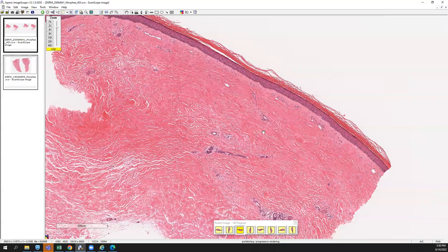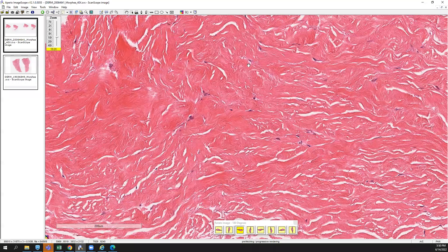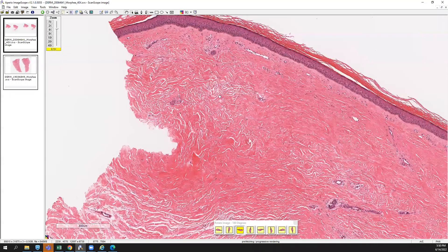So this is a nice example of a sclerosing process, and it's very consistent with Morphea or scleroderma, depending on the clinical context.